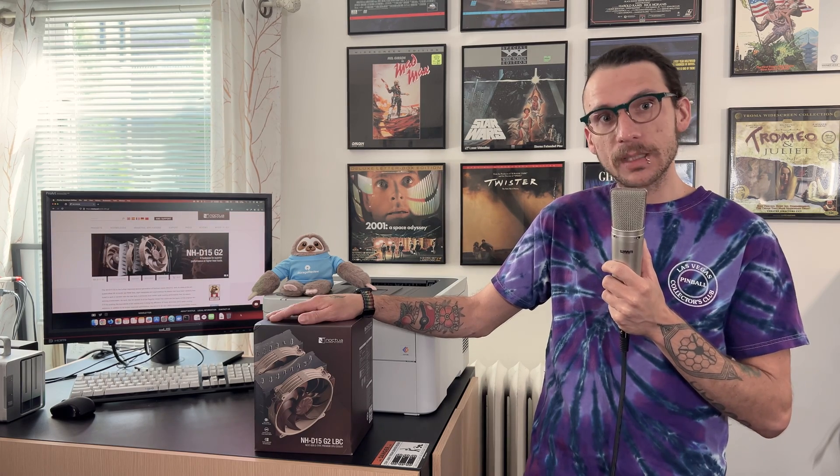This is their new generation of their venerable NHD15 tower cooler, their desktop computer cooler. This new generation doesn't have any major changes, but it does have a lot of small changes that add up to big improvements, and we will go over those in this video.